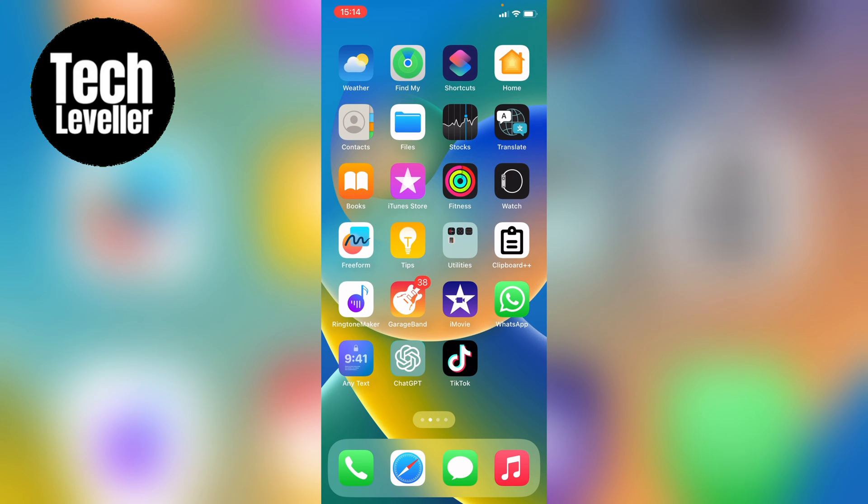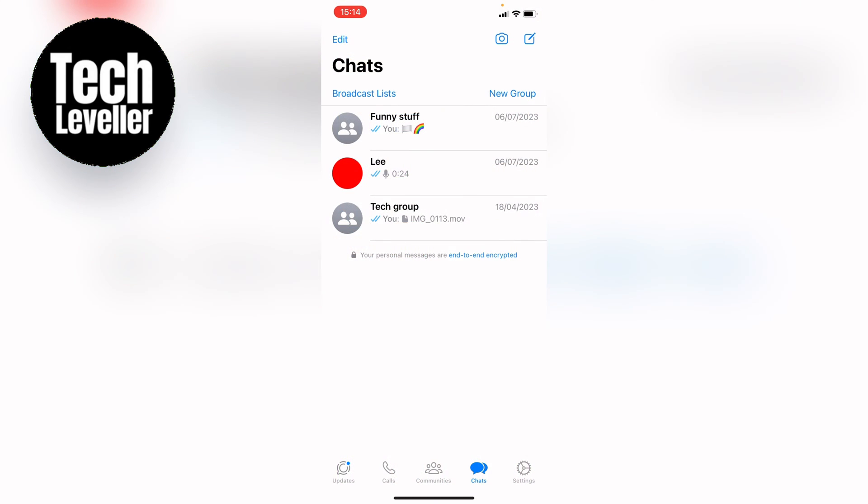So first let's head over to WhatsApp and open it up. Here we have three different conversations, and let's say I want to pin this bottom one here, the tech group.